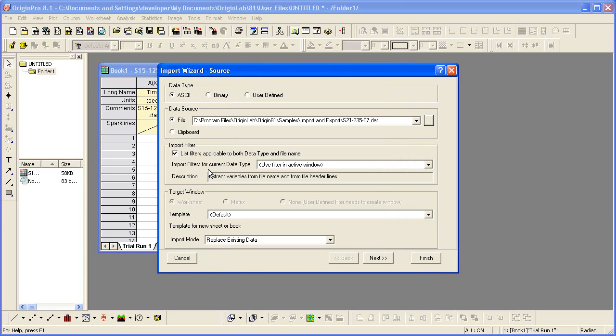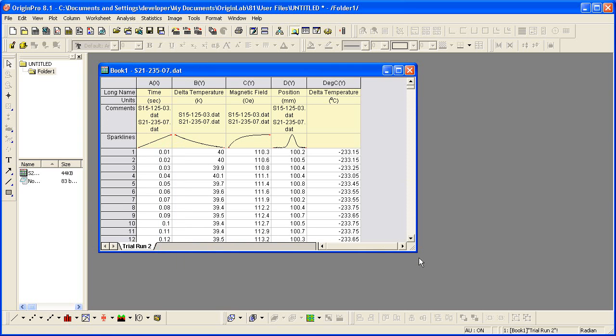used the filter in the active window. So, Origin picks up the filter settings that were saved in the worksheet. All I have to do is click finish and the file gets imported and the script gets executed.